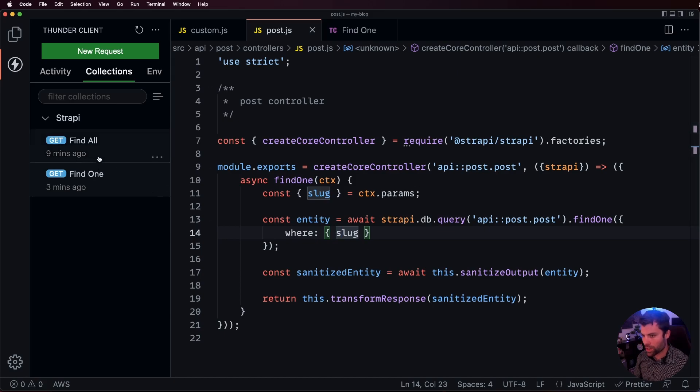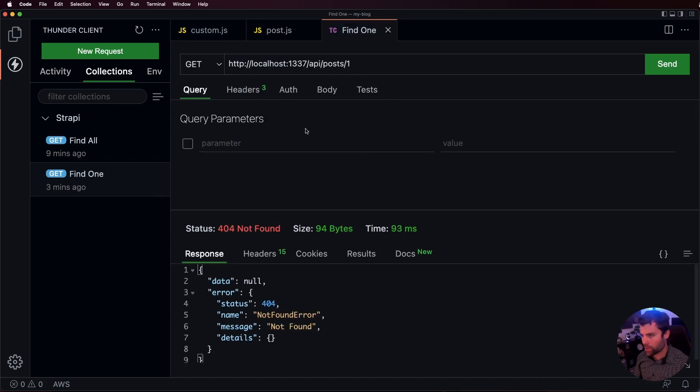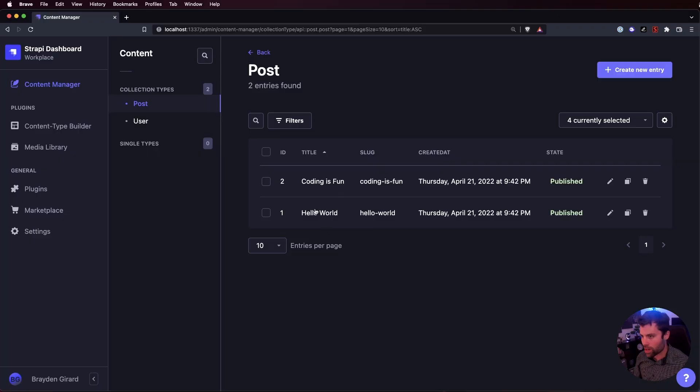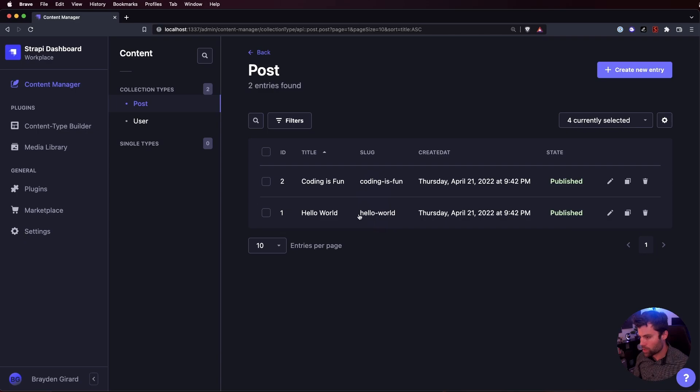Let's go over here to our find one route. And before we'd hit forward slash posts forward slash one to get the first post. Now, we're getting a 404 on that. And if I go back over to our content manager here, we can see that we have two posts, one with the slug hello world.